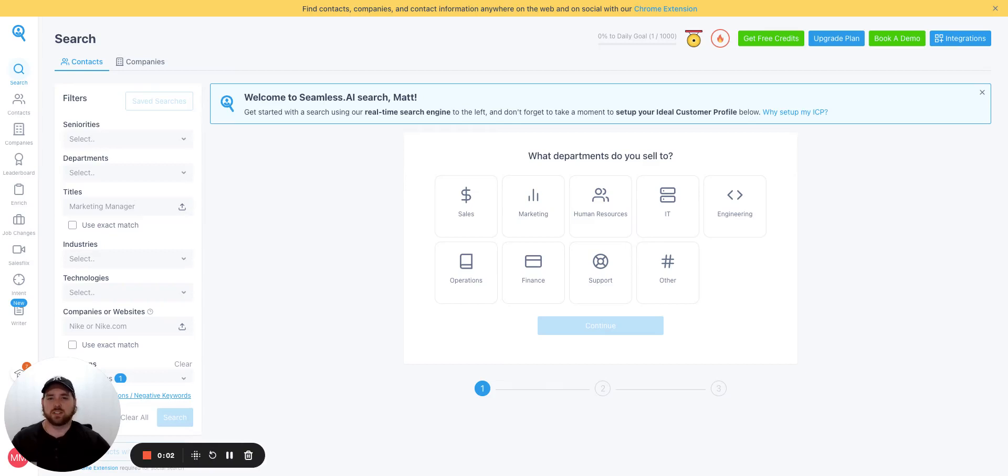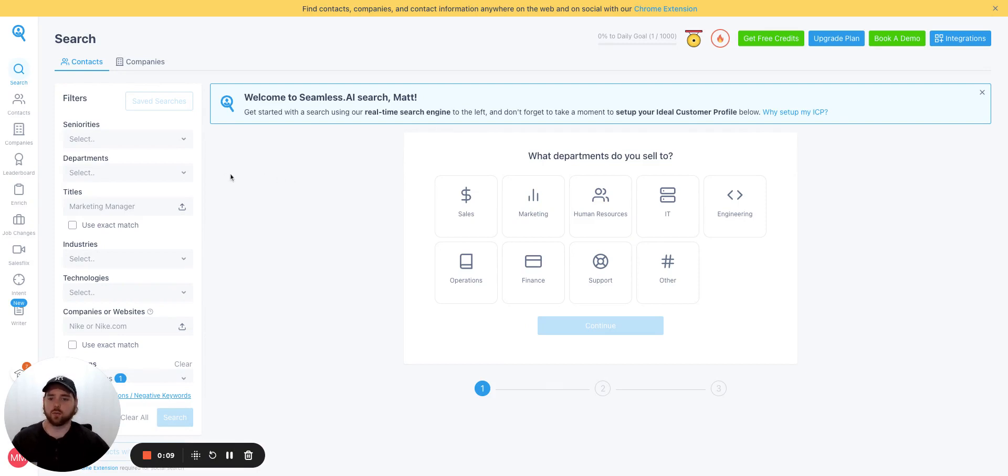Hey guys, Matt McQuinn here. What's up? We are going to do a quick search here on Seamless.ai. We're going to take a couple of test searches here and see how it works.